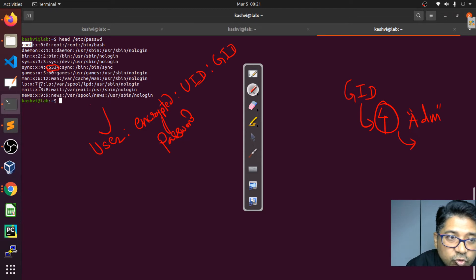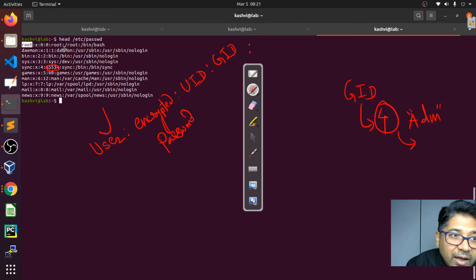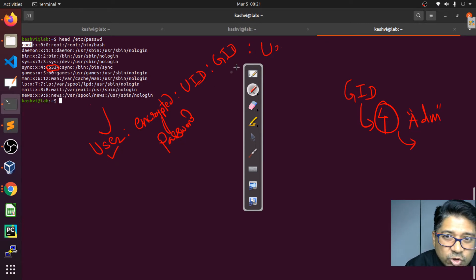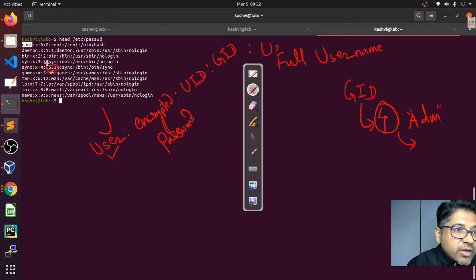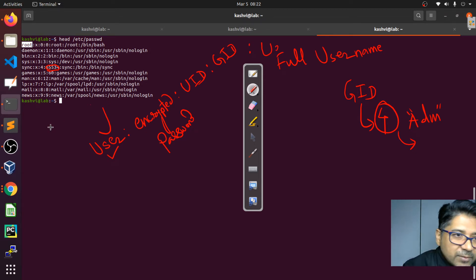After GID comes the full username — this is the user's display name or description. It may be the same as the username or different. For root it's the same, for bin it's the same, and for sync it also matches. We'll see examples where they differ. After the full username comes the user's home directory.